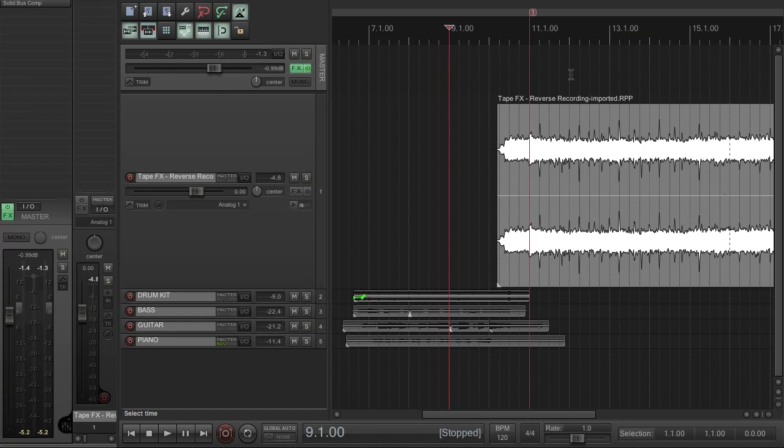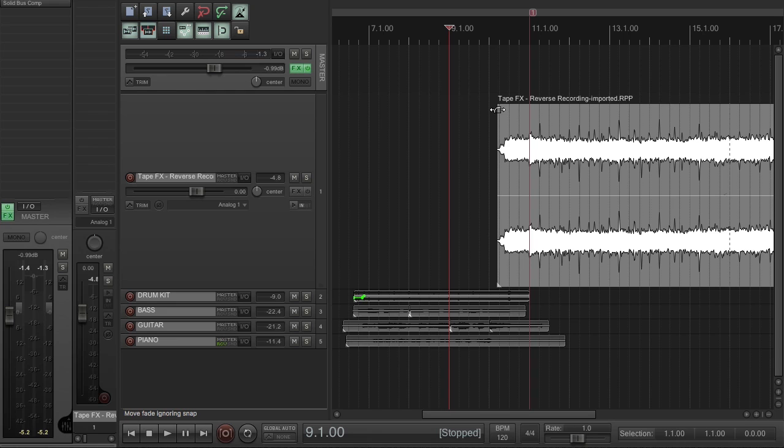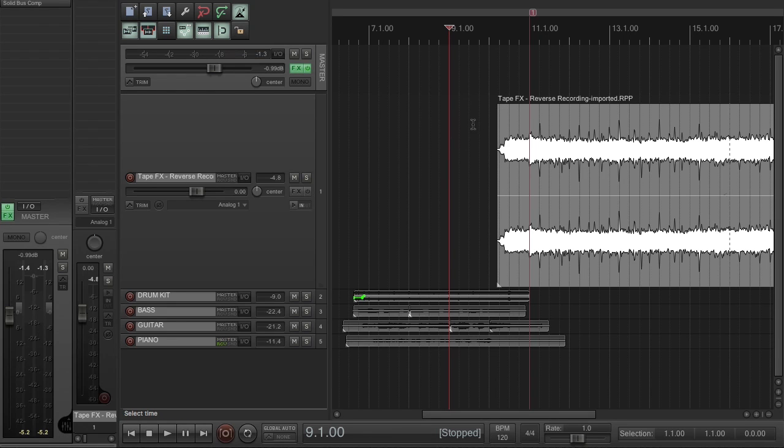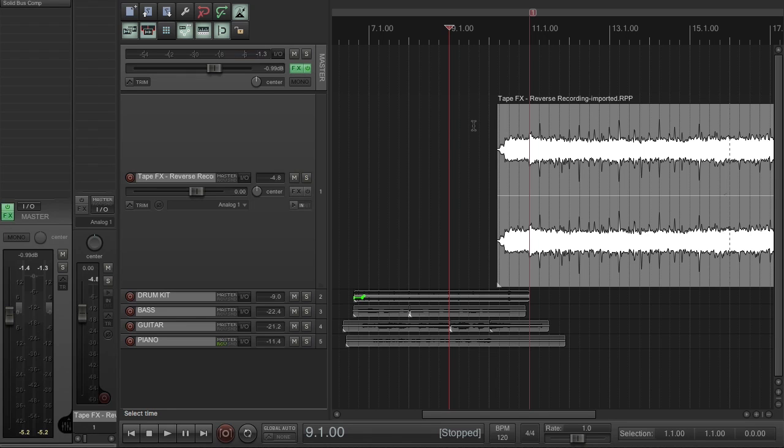Hello, it's Nick Storr here once again for Sound on Sound Magazine. We're looking at replicating some classic tape-based studio tricks using Reaper. In this final video we're going to wind up the series by looking at some speed ramping effects.